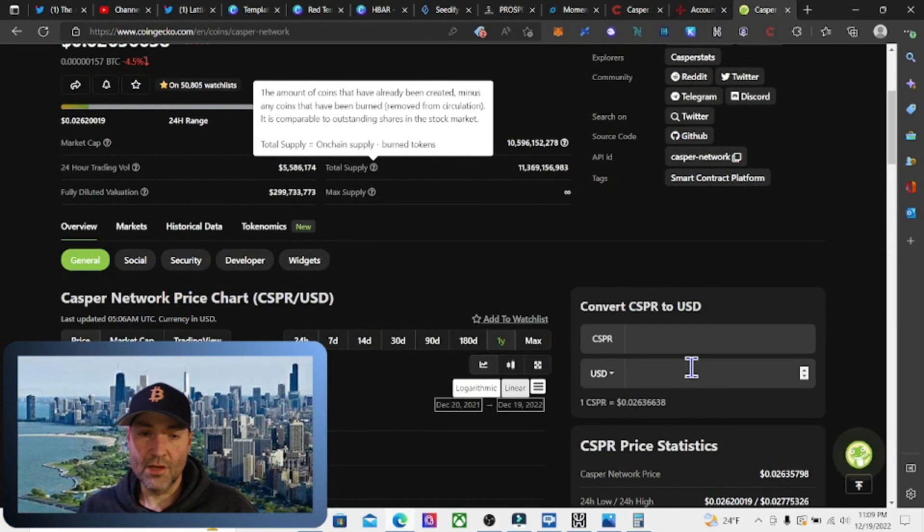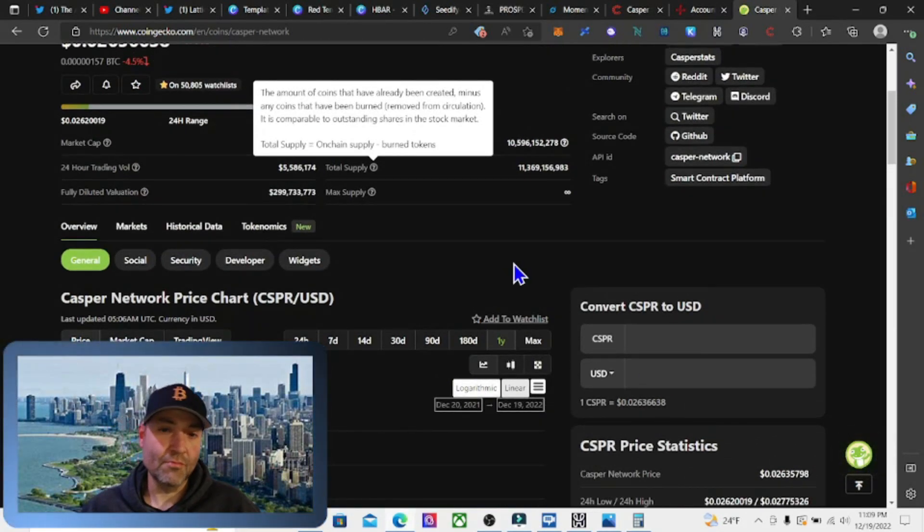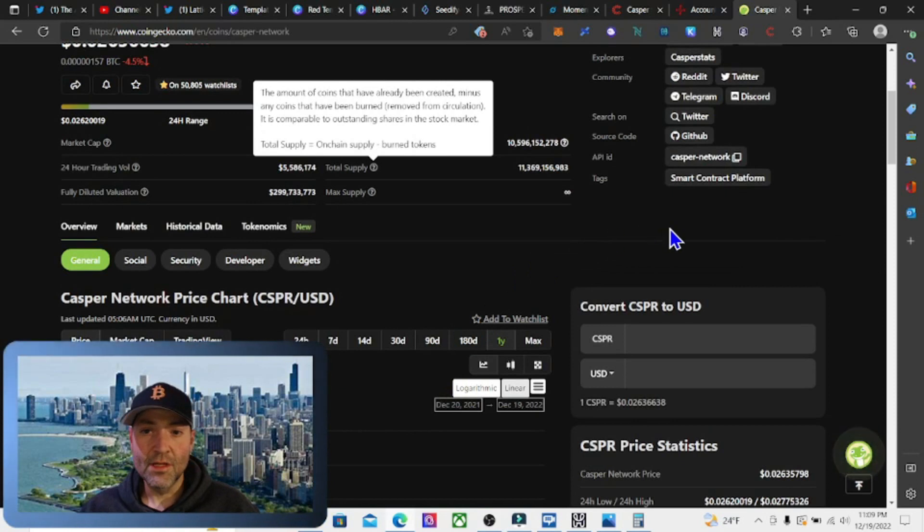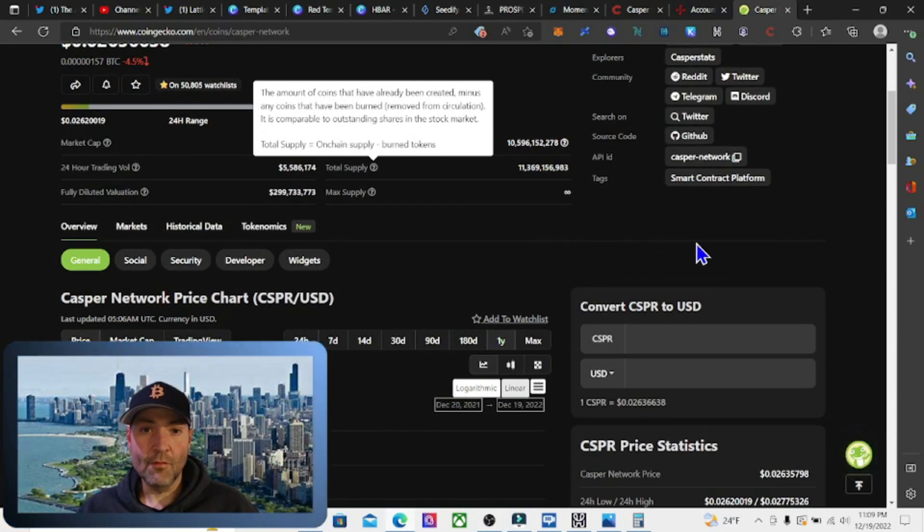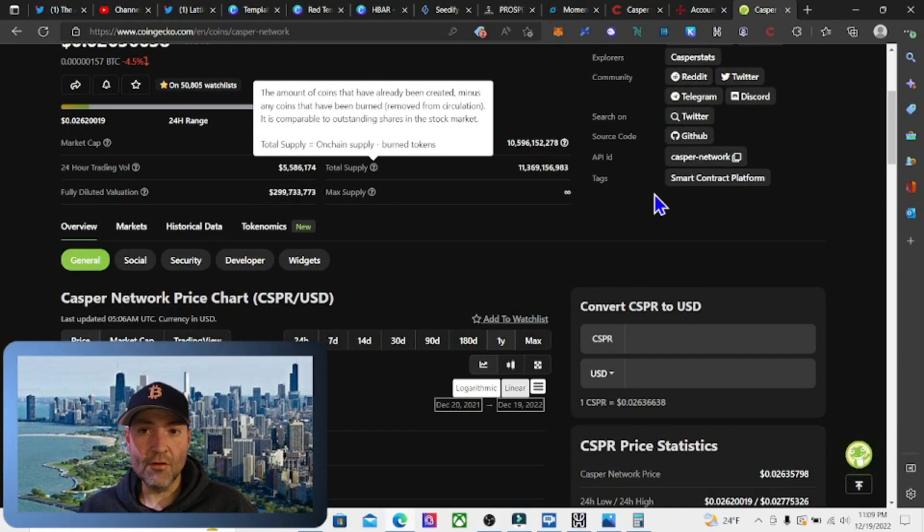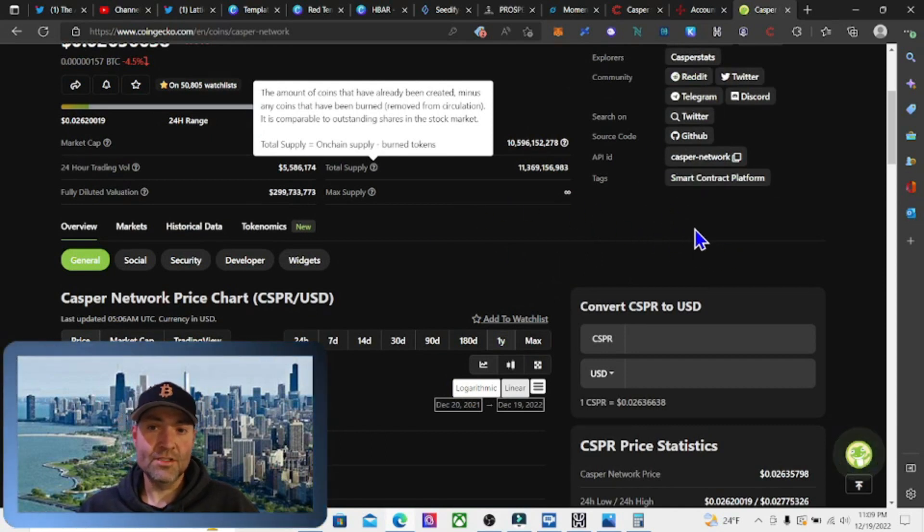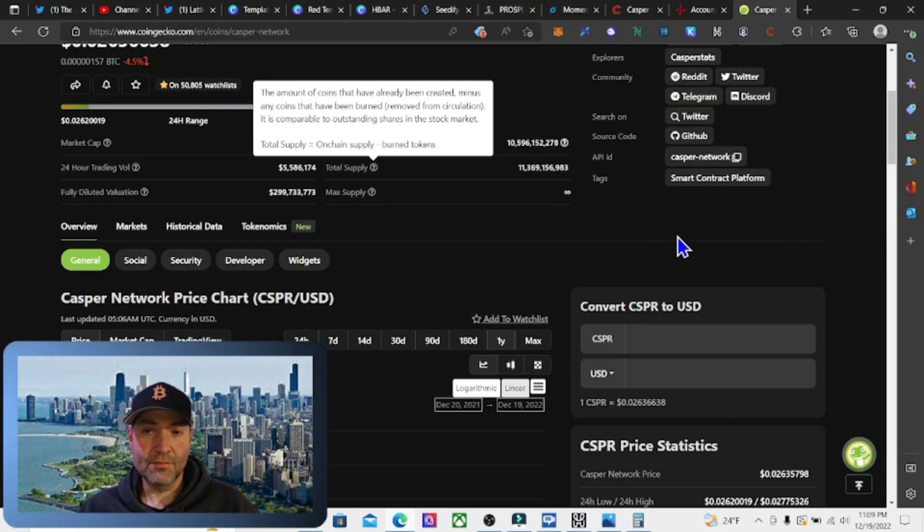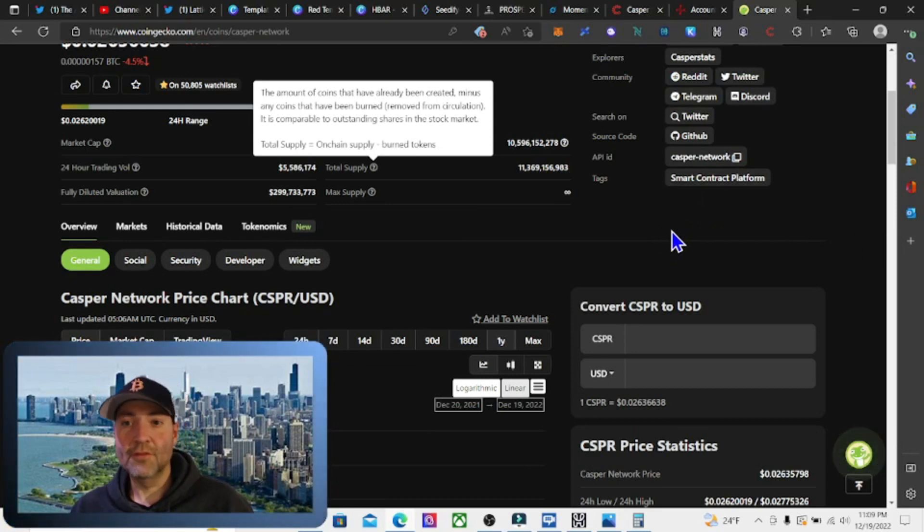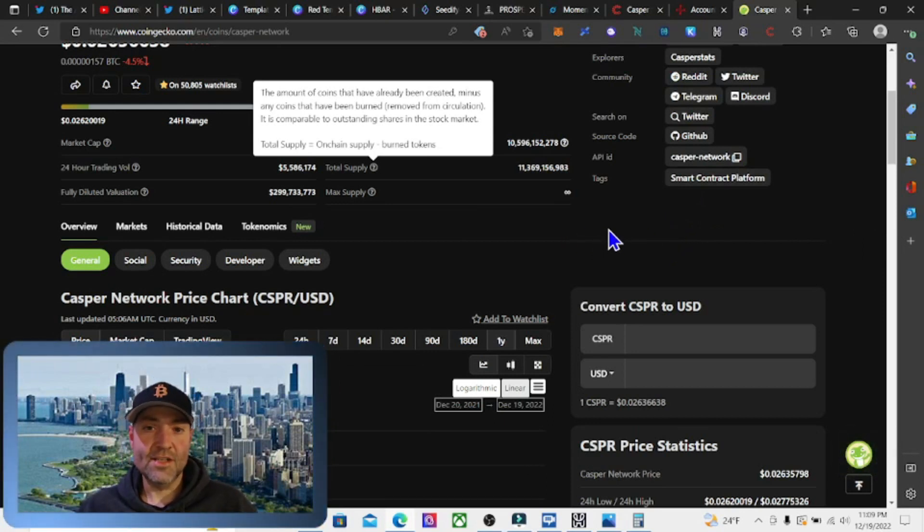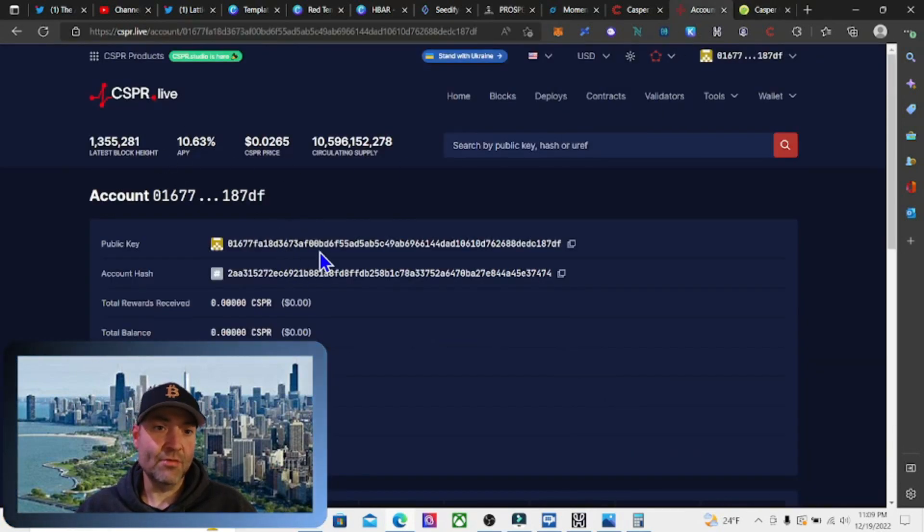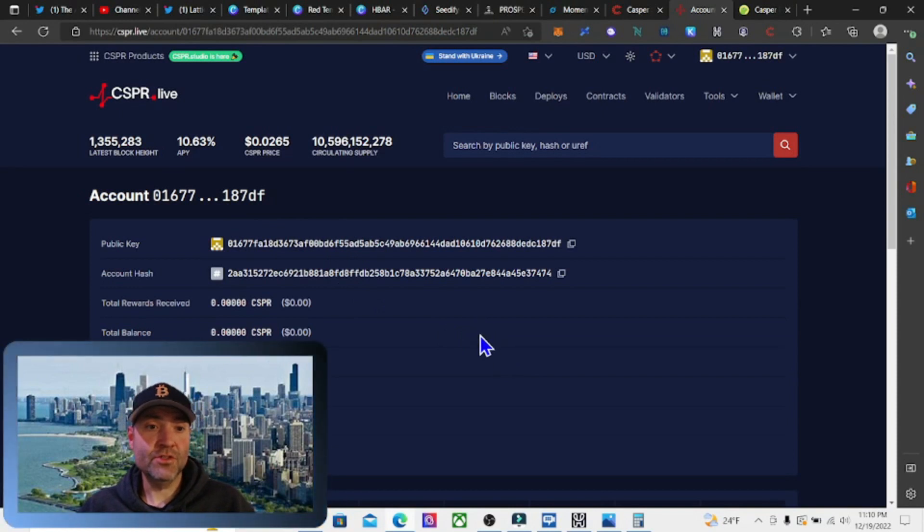There's a lot of bullish news coming up with it, a lot of partnerships with mainstream companies. I'll cover more of that in the next video. I really like this project. I'm going to buy a couple hundred dollars worth of Casper tokens and just stake it long term. You're at 10.63% APY.